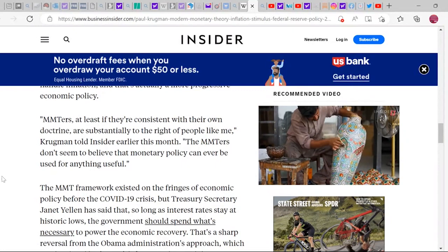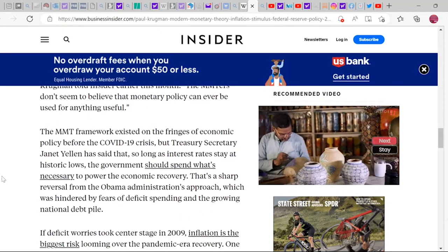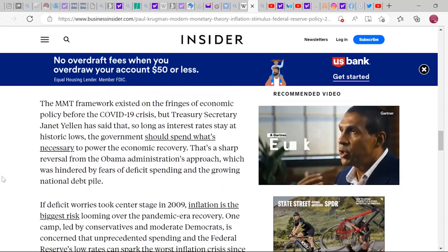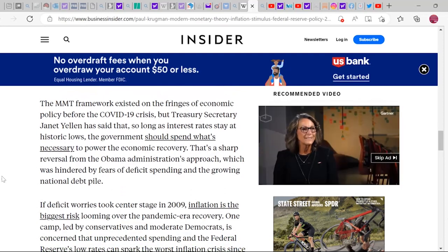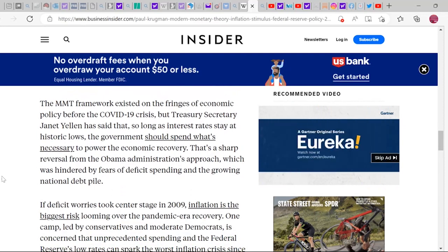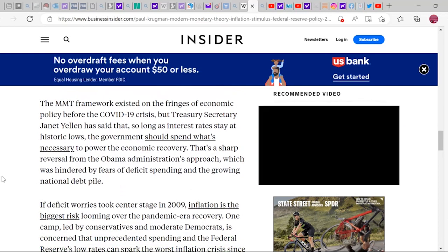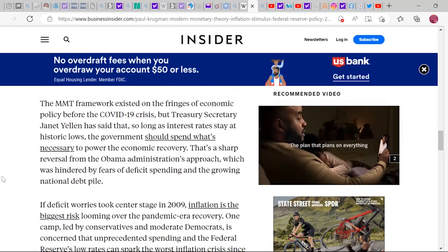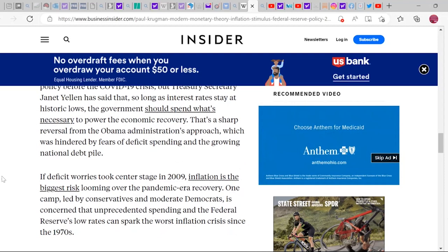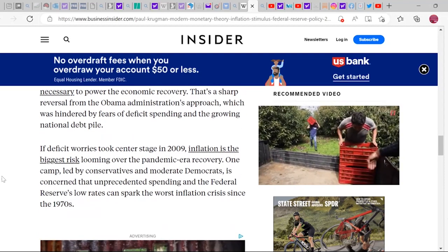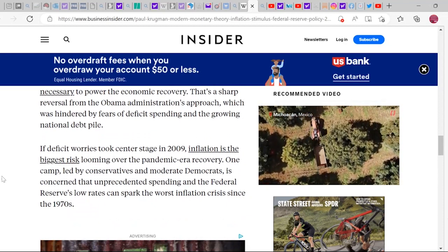MMT economists don't believe monetary policy can ever be used for anything useful because monetary policies are usually done by monetarists who follow the market, not what the economy needs. The MMT framework existed on the fringe until COVID-19. Treasury Secretary Janet Yellen — whose position lost power in 2008 when Bernanke convinced Congress to allow the Fed, rather than Treasury, to pay interest — has said that so long as interest rates stay at historical lows, the government should spend what's necessary to power economic recovery. That's a sharp reversal from the Obama administration, which was hindered by fears of deficit spending and the growing national debt.